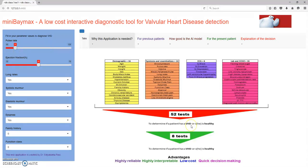From this backdrop, what I have done is used feature selection algorithms from the machine learning perspective and determined that among these 52 tests there are eight tests that are most important to find out whether a person has a VHD. By reducing the 52 tests to eight tests, I have been able to reduce the cost of diagnosis to a huge extent. The algorithm utilized from the machine learning front is a gradient boosting machine.